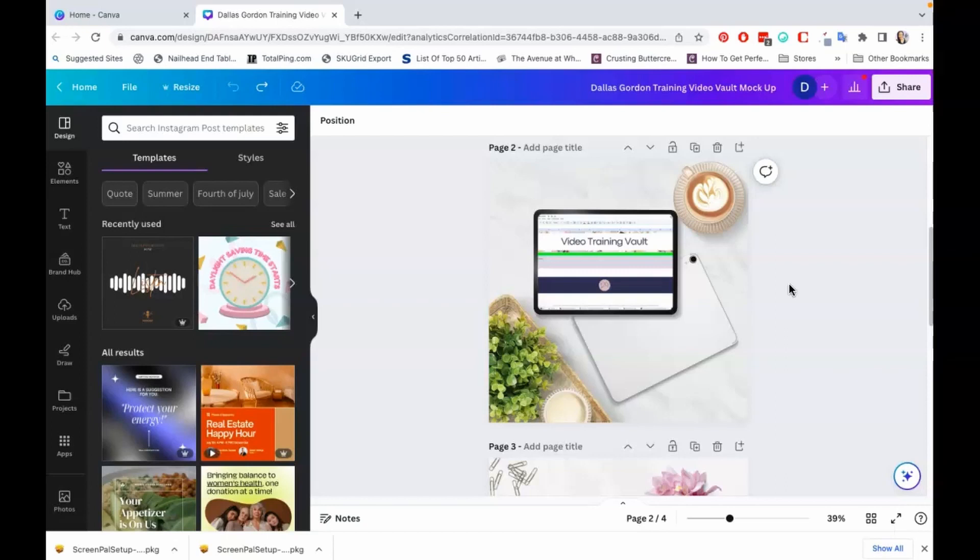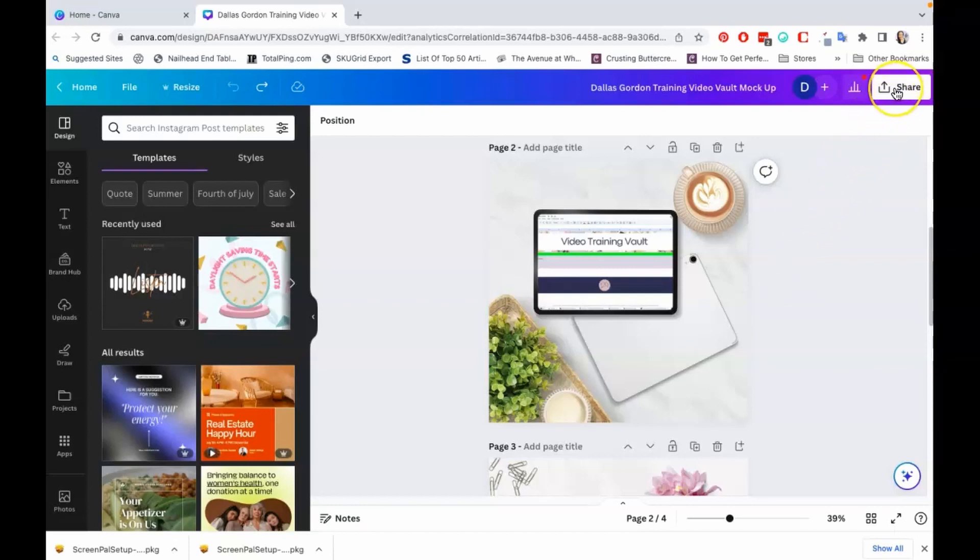What I typically do is when I save a Canva template, I will go in and click my link that I'm providing to clients or customers and test that link. If it doesn't come up to prompt them to copy it to their own Canva account, it means that I've done it wrong.